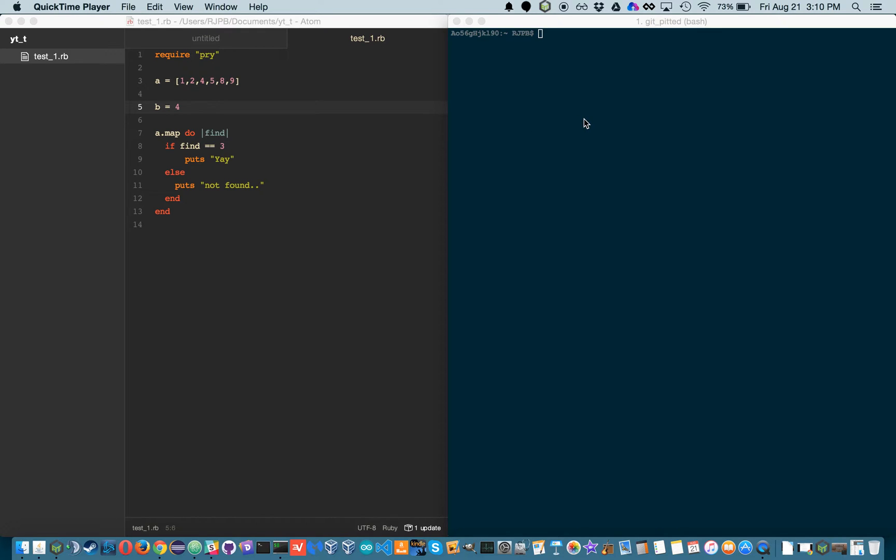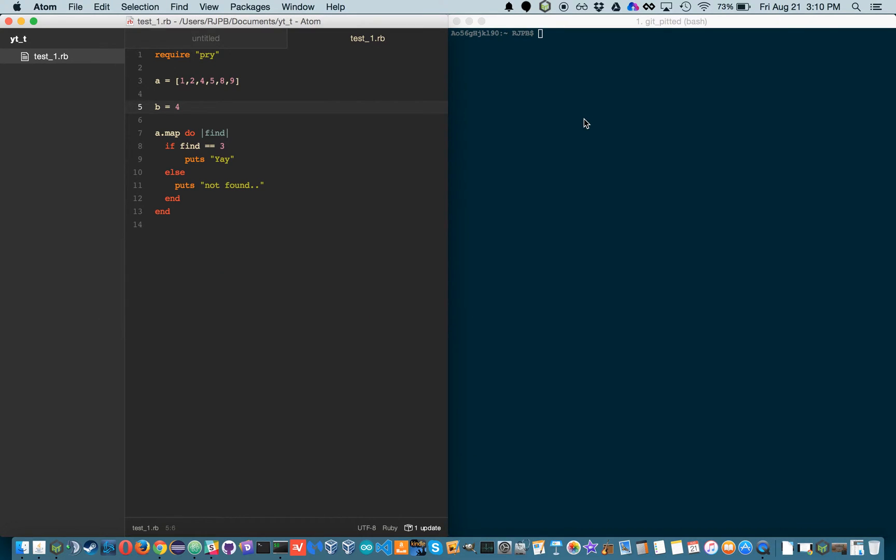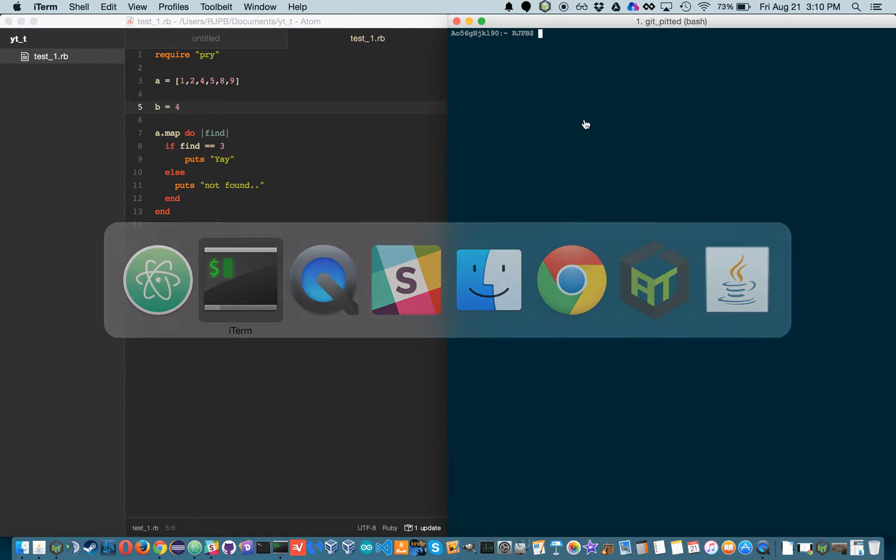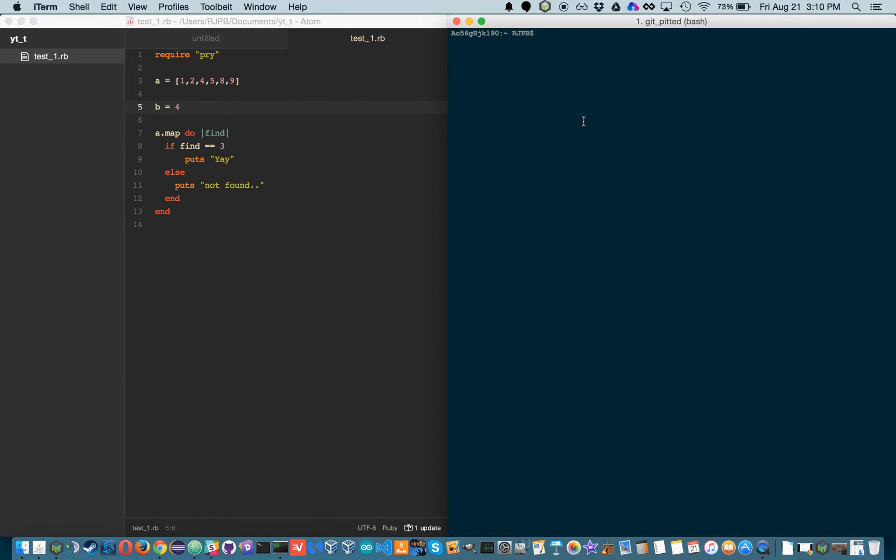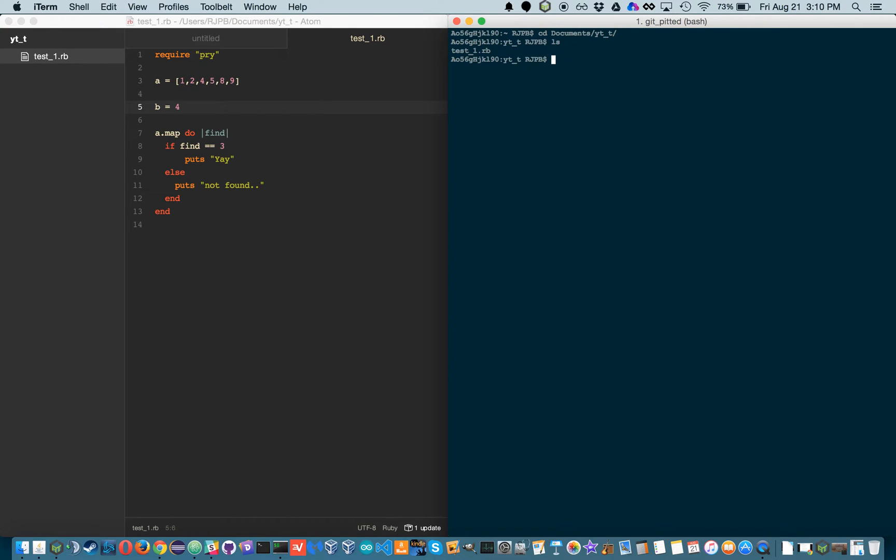So first of all, let's go into terminal and let me establish this terminal-atom relationship. I'm going to cd into documents and go to ytt because that's where my test one is. Okay,